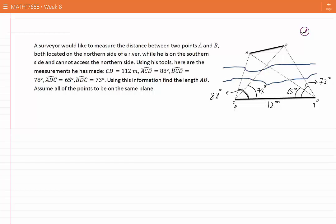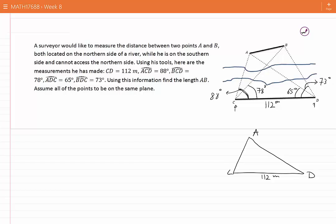After writing the information, I will check what quantities I can calculate. If we look at the triangle ACD — I will sketch down that triangle here — I can see that the length CD is given, as is the angle ACD which is 88 degrees, and the angle ADC which is 65 degrees. In this triangle, two angles and the side between them are known. We know from the sine law that we can find all of the unknowns, including both other sides and the angle CAD.